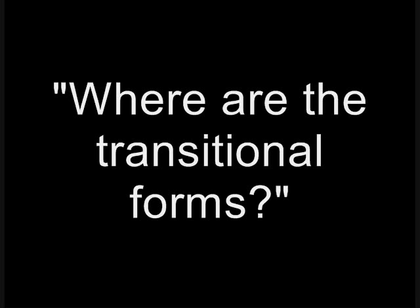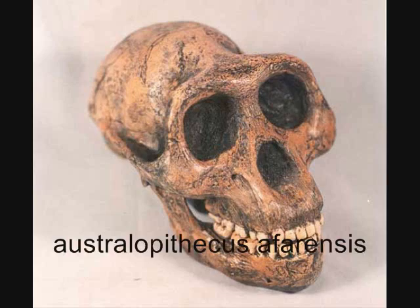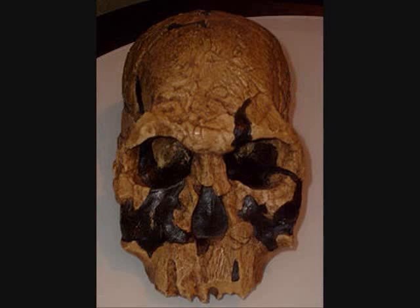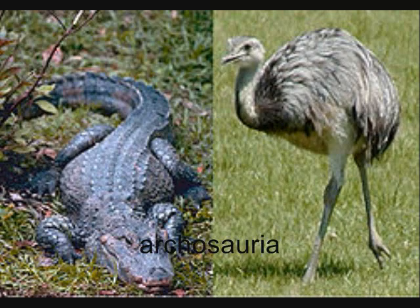Darwin predicted that if evolution were true, we should find thousands of transitional forms in the fossil record, and in the century and a half that has elapsed since then, we've never found a single one. This party either doesn't know about the like of Australopithecus afarensis, Homo habilis, Homo rudolfensis, Archosauria, and Archaeopteryx lithographica, or is counting on you not to know.